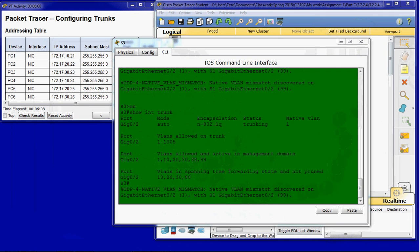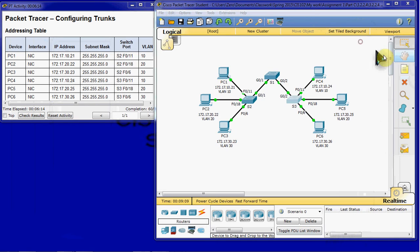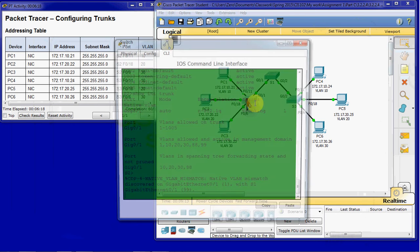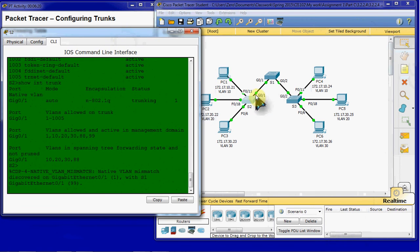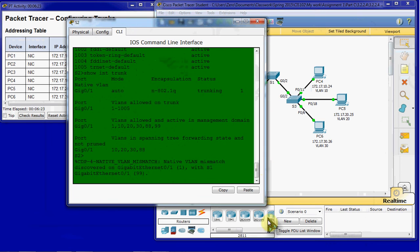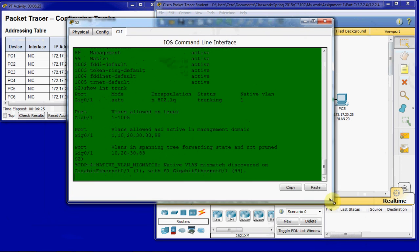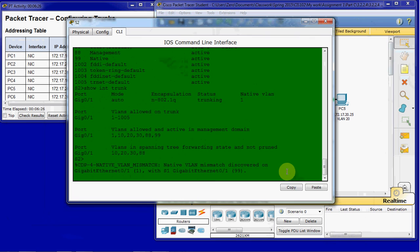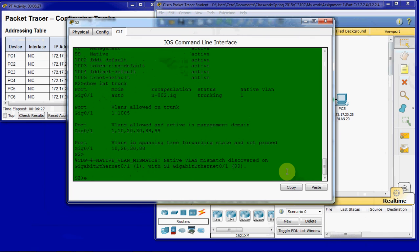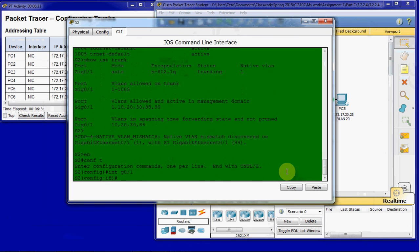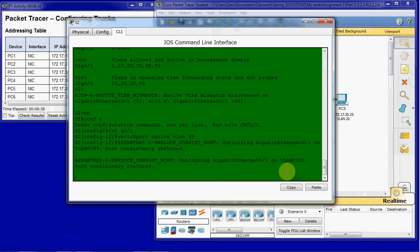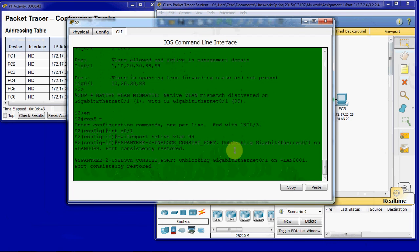So step 2, as we move down the instructions, is to correct the native VLAN mismatch. And we're going to start with switch 2. And all we have to do is assign the gig port 1 to native VLAN 99. So we'll come into that interface. We'll do switch port native VLAN 99. So our port consistency is restored. We no longer have that mismatch.